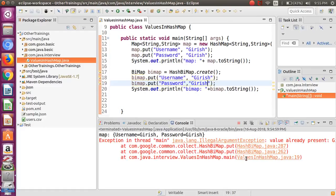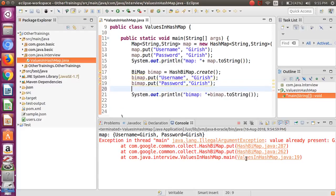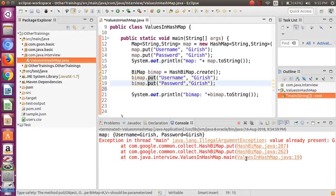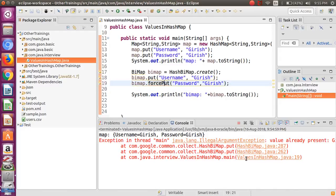But if in some situation you may anyhow want to store the duplicate value, that facility is also there in this particular Guava library. How you can do this? Instead of putting the input, you can use the forceput option. That way it will allow you to add the duplicate values, but there will be - this will override the key also.